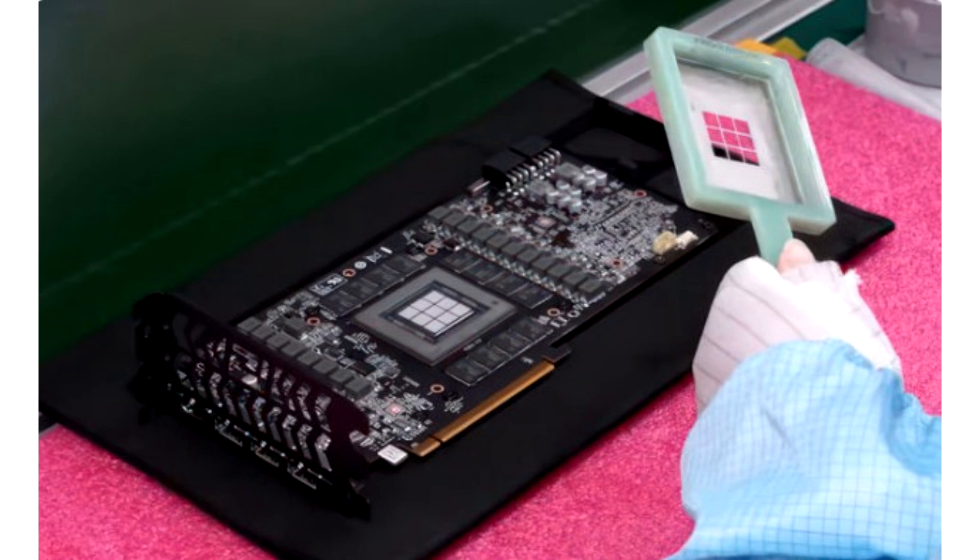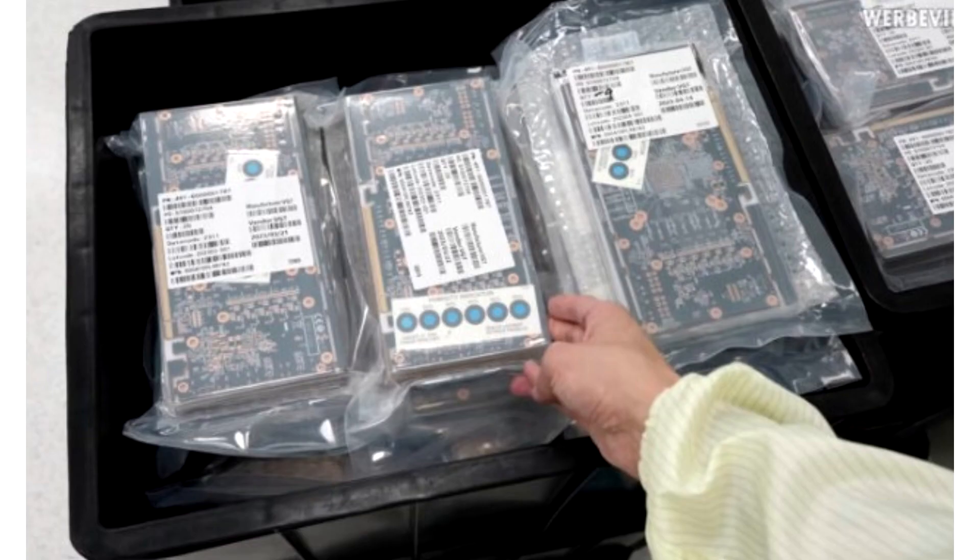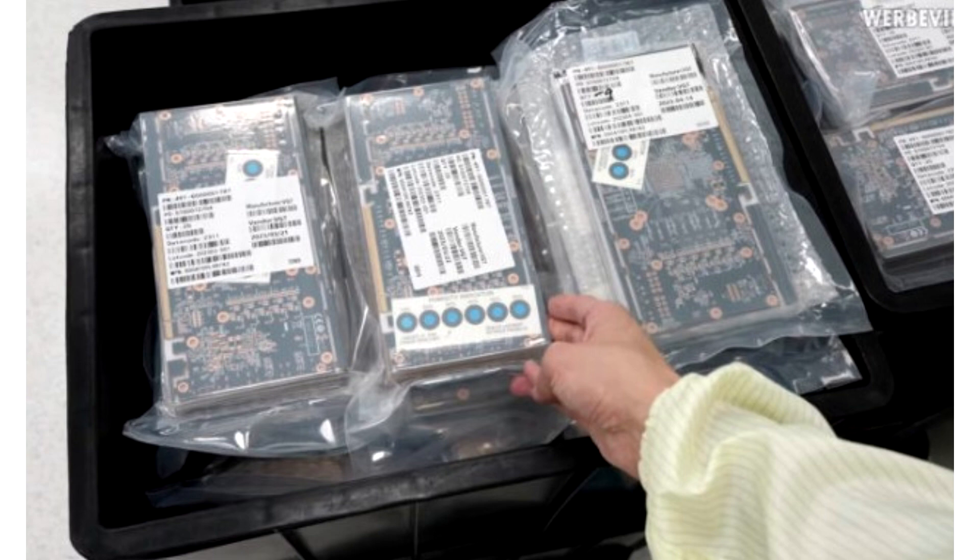In addition, part of the tour shows how PowerColor has improved the process of applying thermal paste. The company clearly wanted to show what changes were implemented after recent reports of overheating issues in its graphics cards. The company has been known to have questionable methods for applying thermal paste to its Radeon RX 7900 series accelerators, which may have caused GPU temperatures to rise.